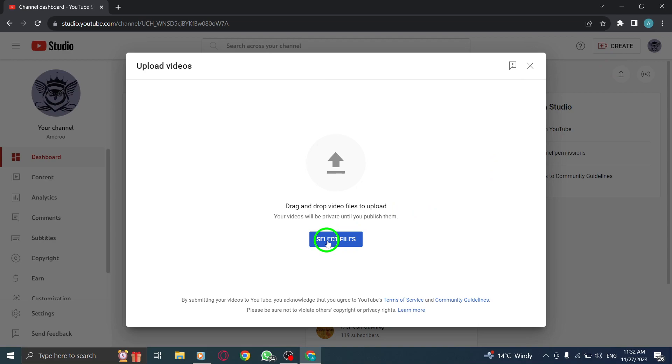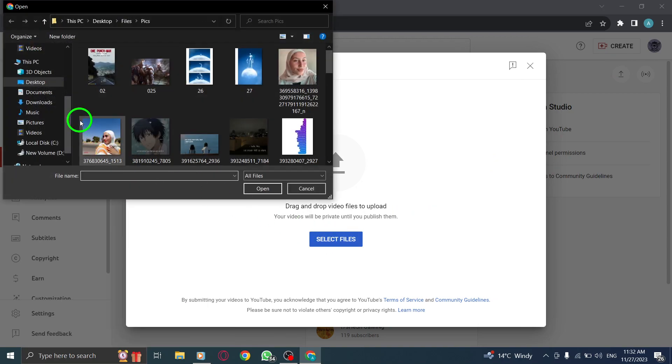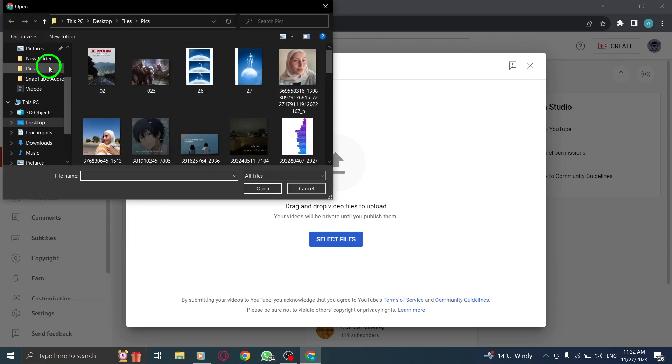Select Upload Videos. Choose the option to upload videos from the available menu.